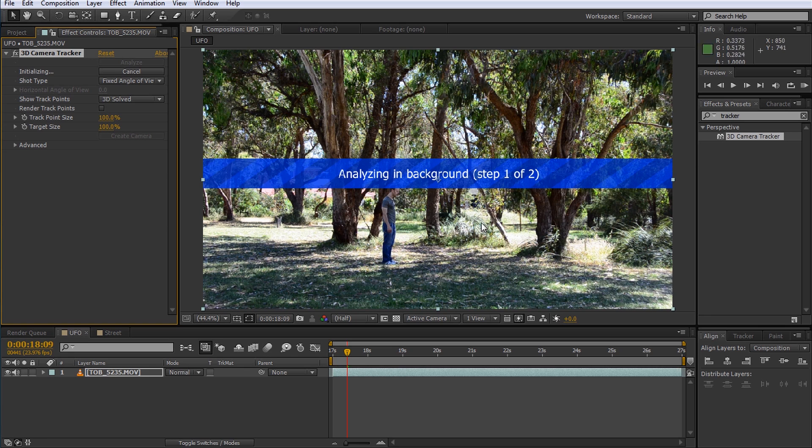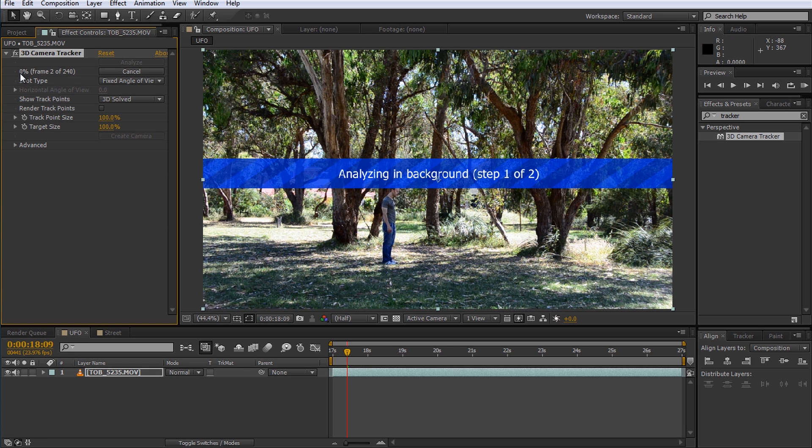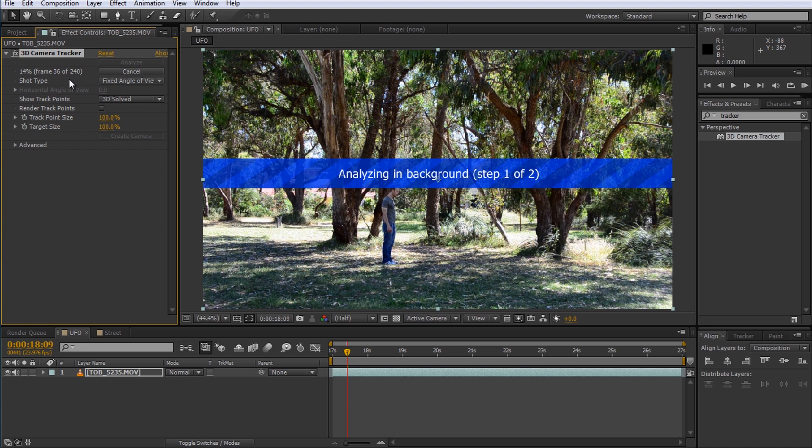The 3D tracker will analyze your footage and create a large number of 2D track points to trace all the visual elements in your scene. It will then solve this cloud of 2D track points to create a virtual camera that matches the movement of the camera used to film the footage. As part of this step it will also convert the 2D track points into 3D track points based on the calculated depth information. This can take a while depending on the length of your footage and the power of your CPU so while this is going let's have a quick look at the actual parameters for the tracker.